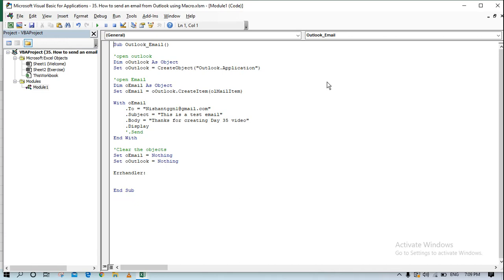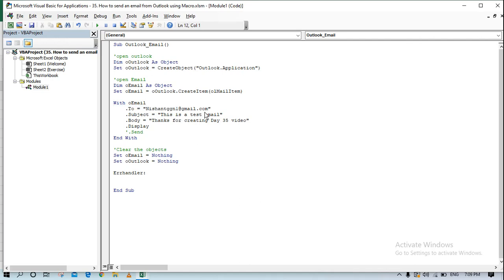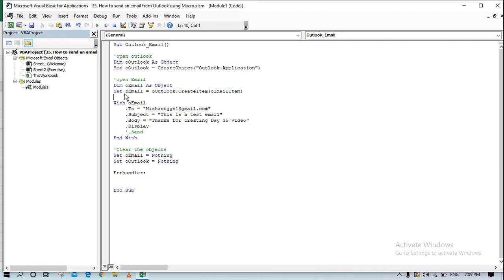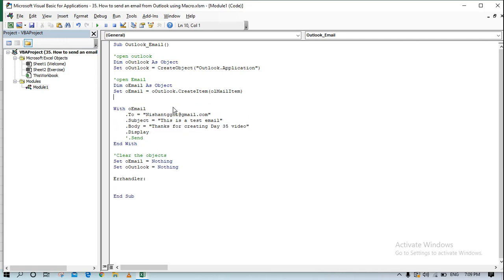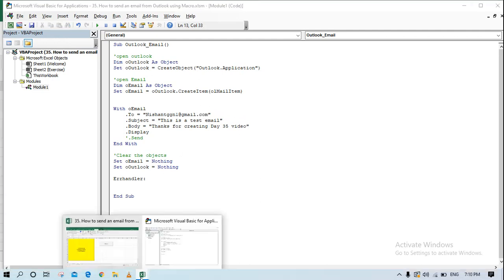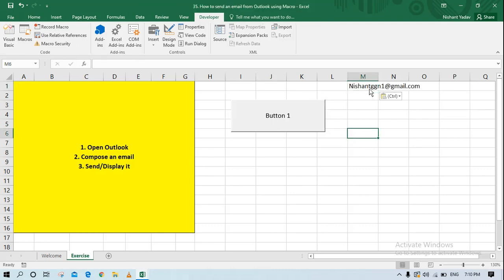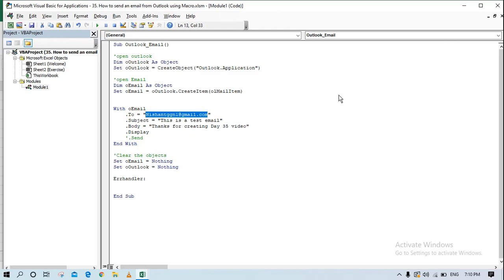So that is the simplest example of how to open Outlook, open a new email, compose it, and send it. An important point: the To address, Subject, or Body values don't have to be hardcoded — if the email address is written somewhere in your Excel sheet, you can reference it as a Range and pass it dynamically. You can also have multiple email addresses.